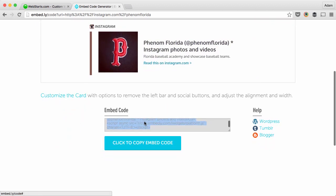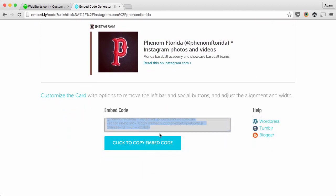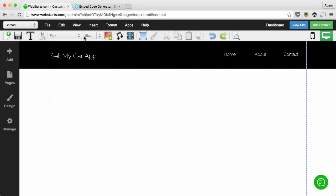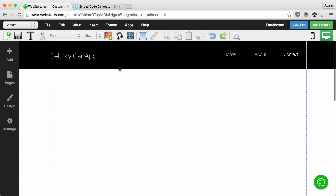Down here I have my embed code. That's the code we want to copy to our clipboard and then move back over to our Web Starts page editor.